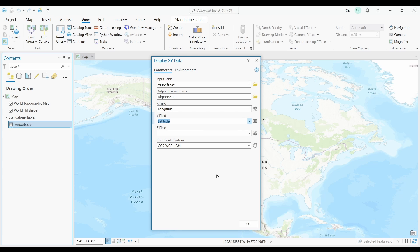The Z field is if you have any elevation values, which I don't. Lastly, I have to assign it a coordinate system. So I have latitude and longitude coordinates in my table so the GCS WGS 1984 coordinate system is okay.